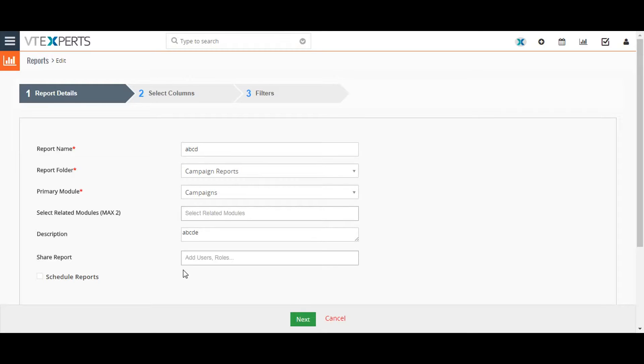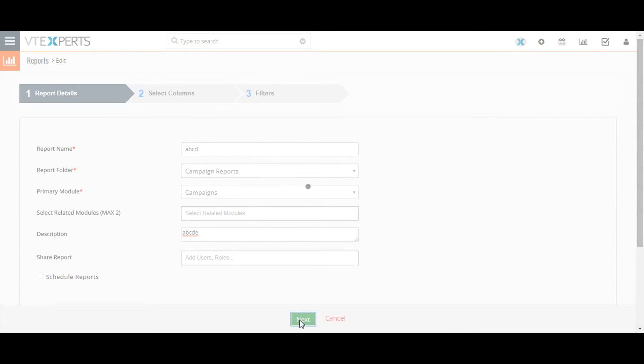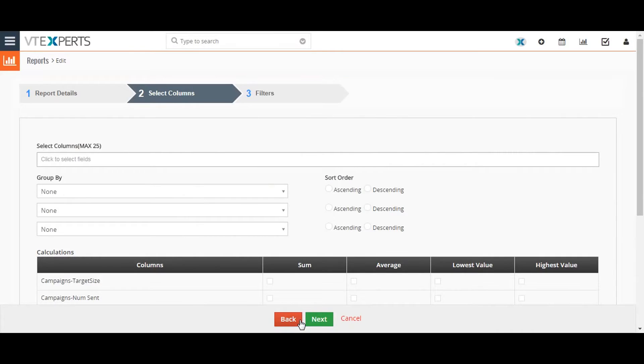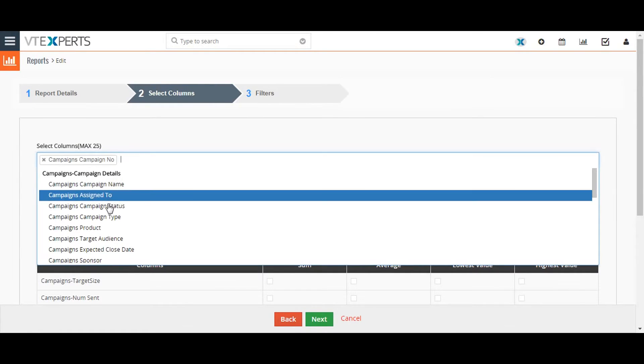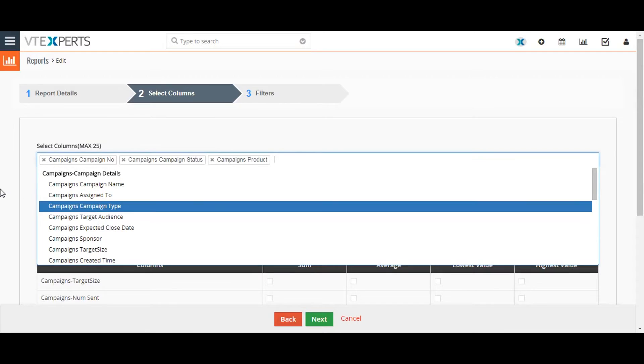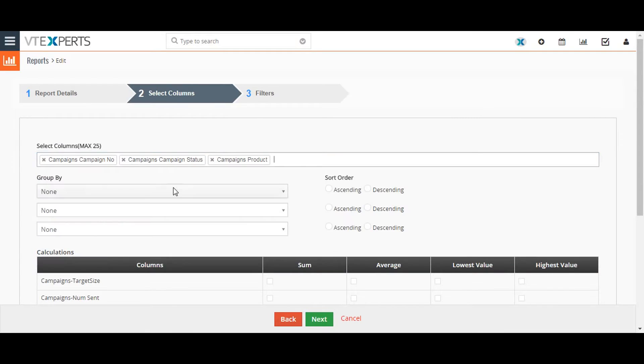Now click the next button. Select and order the actual field data that you would like to show in the generated report. You're given the option to customize your report in a few other ways as well.